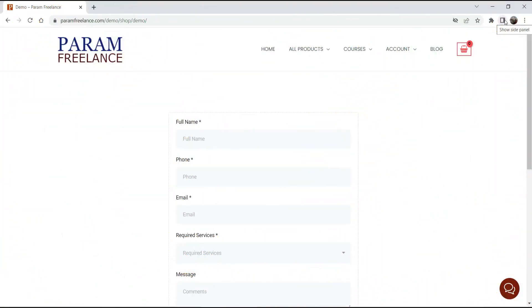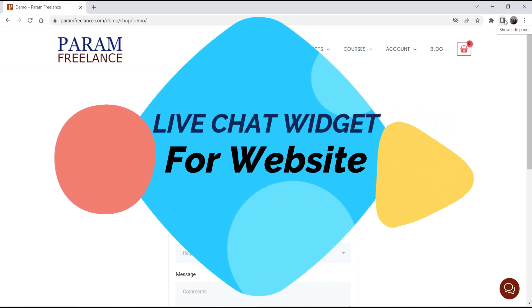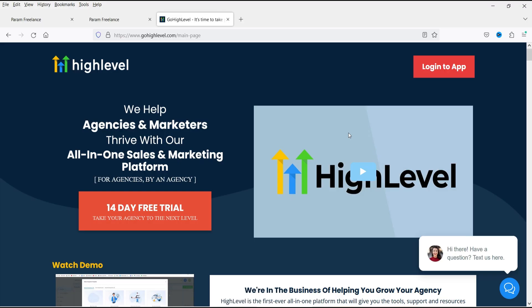Hello and welcome to Quick Tips, the WordPress video series. In this video I'm going to add the live chat widget on a WordPress website to capture leads. I'm going to use the GoHighLevel services to add the live chat widget. It can be used on any other website — not only WordPress. You can simply enter the code on any website and it will show the live chat widget.